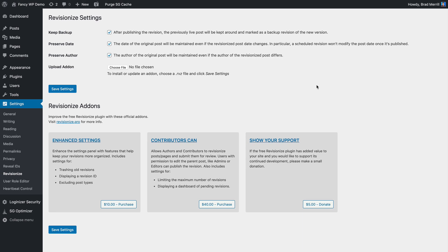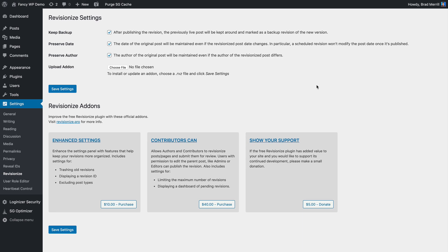So there you have it. That is a much better way to make significant changes to live published content, so you can actually save your progress along the way.